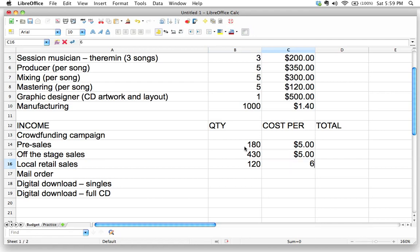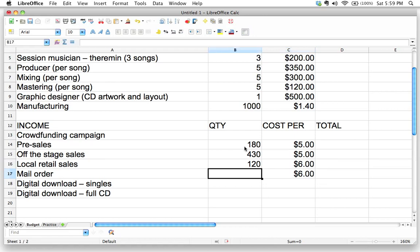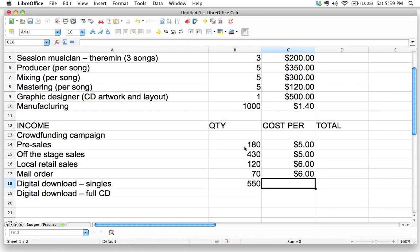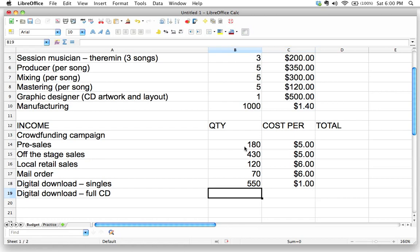For local retail sales, our local retailers have been supportive, so let's put 120 units there and mark up the price to $6. For mail order, let's put 70 units — not a lot of mail-order CD sales nowadays. For digital downloads, with our strong online following I feel confident we'll sell about 550 singles at $1 each.